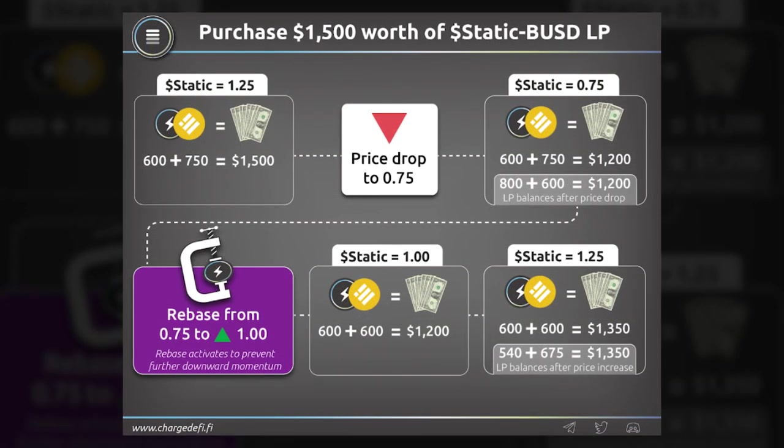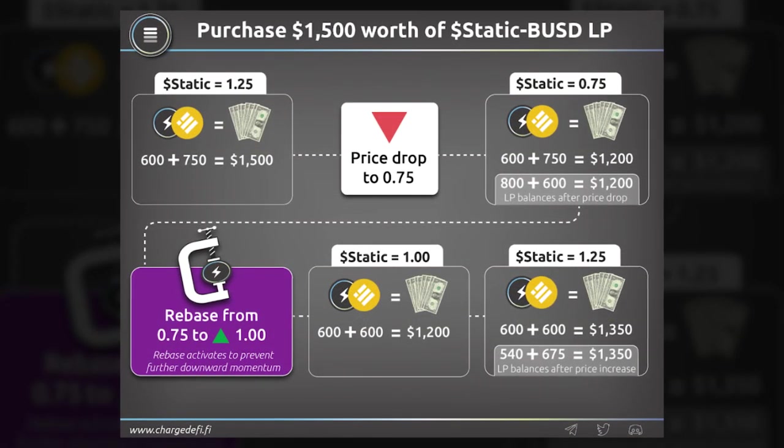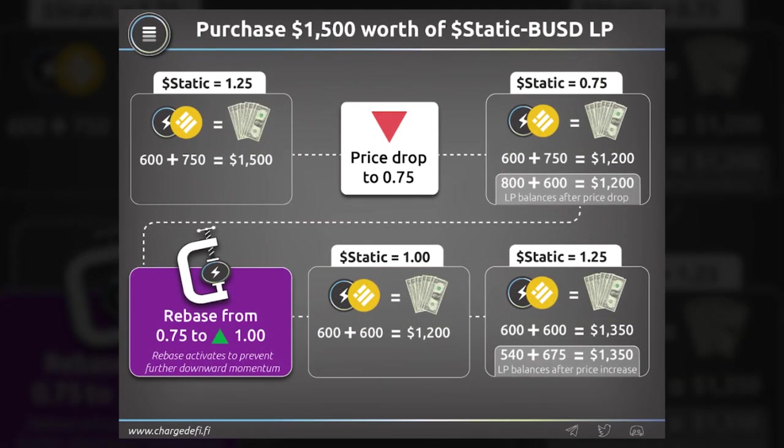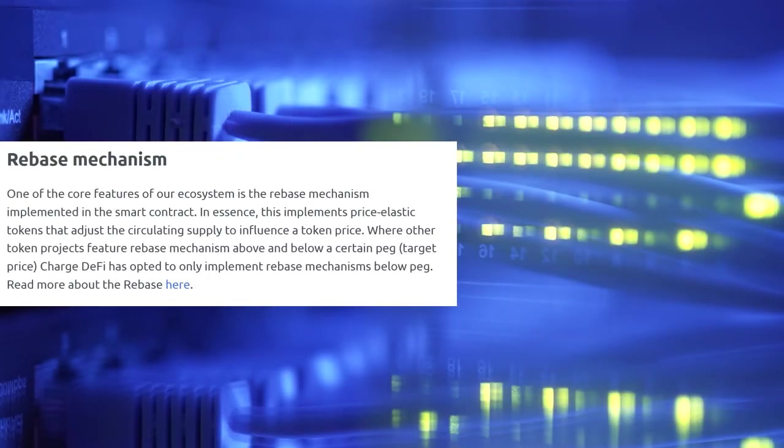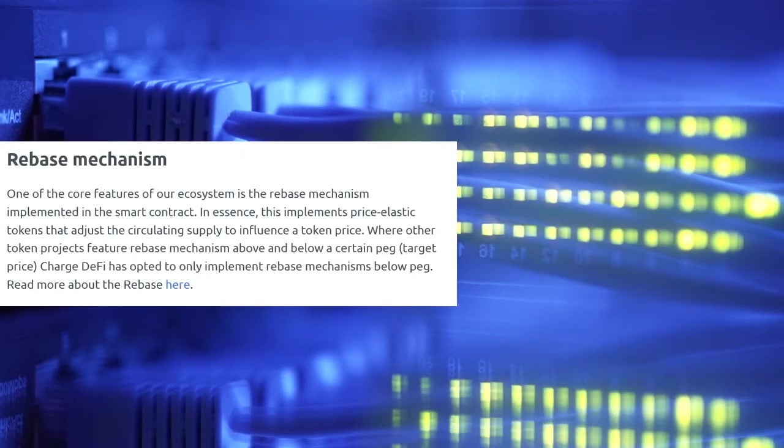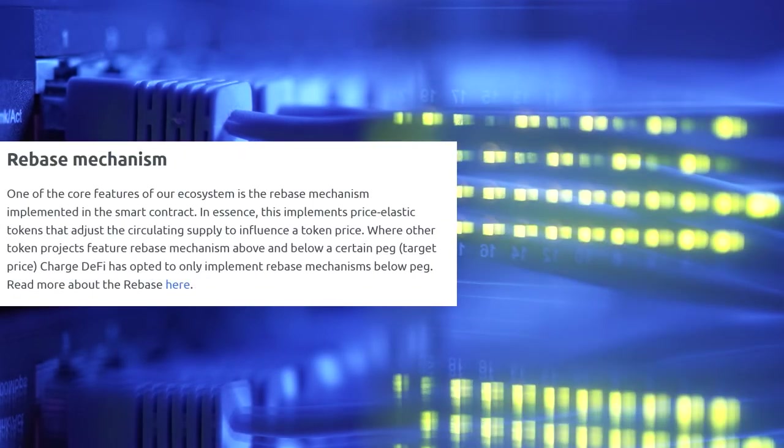While other token projects use the rebasing mechanism above and below a certain peg target price, ChargeDeFi implements only below-peg rebasing mechanisms.